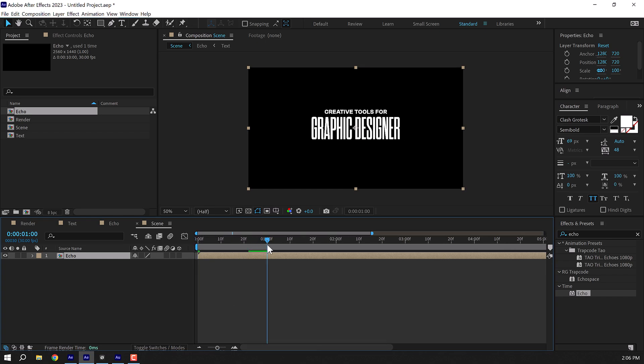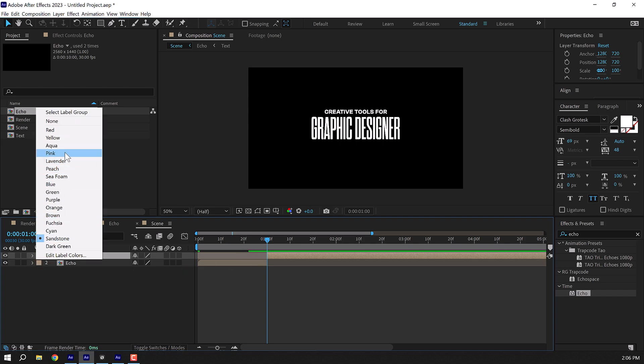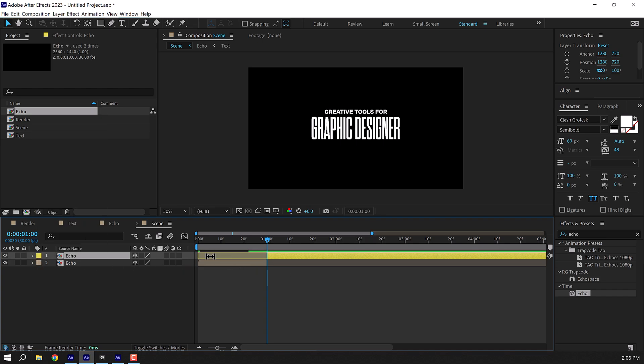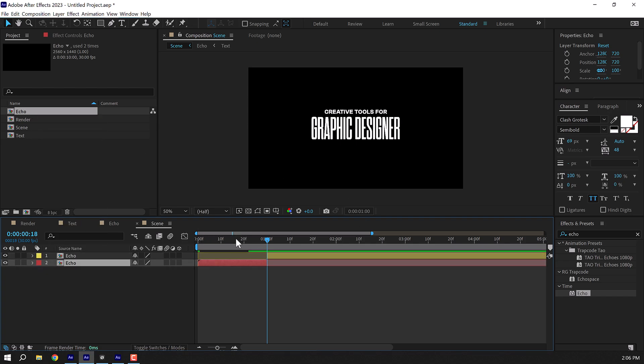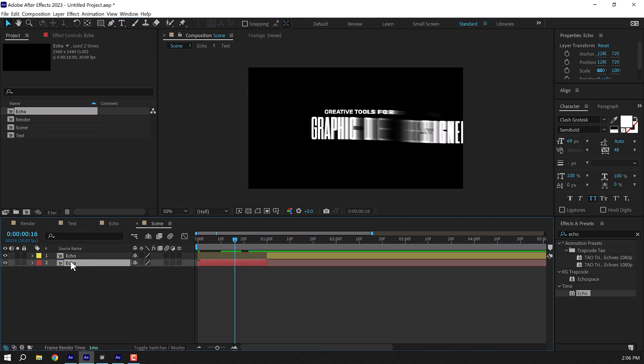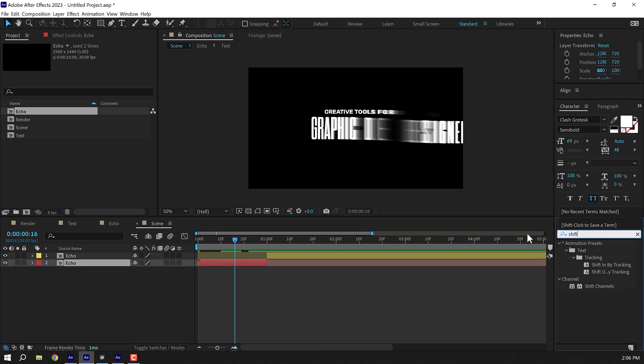And I'll go to around one second I think. Press Ctrl Shift D to split the composition. We can change the color of this one to something different. So this is our main comp and this is the RGB split comp. There we go. And let's add a shift channel effect on this.